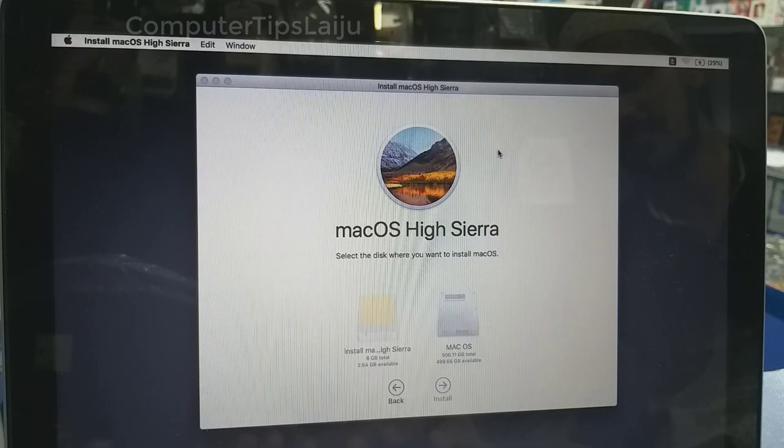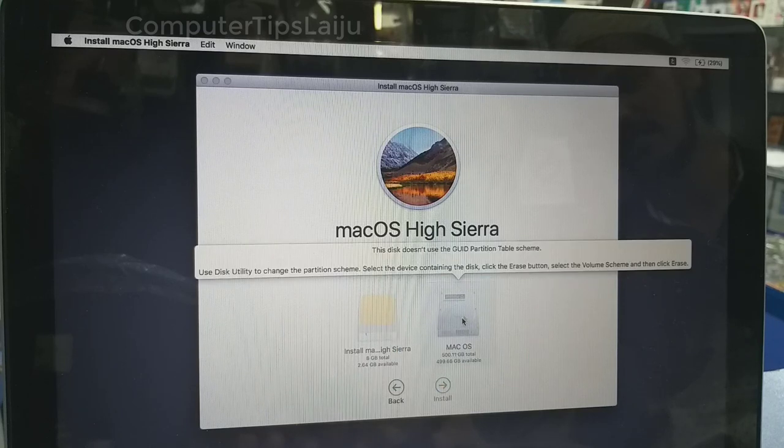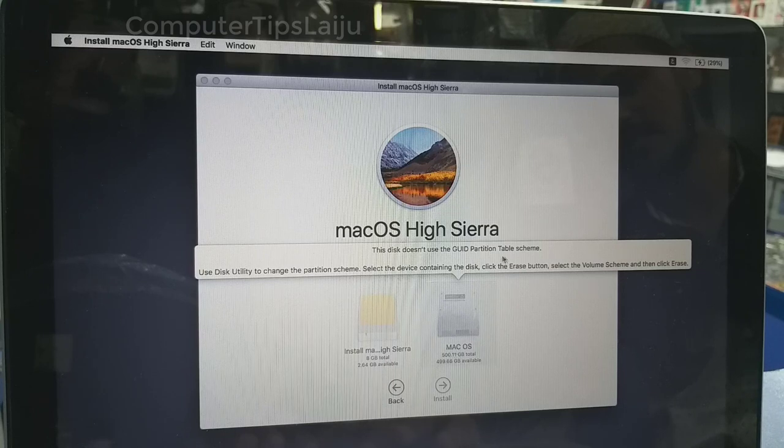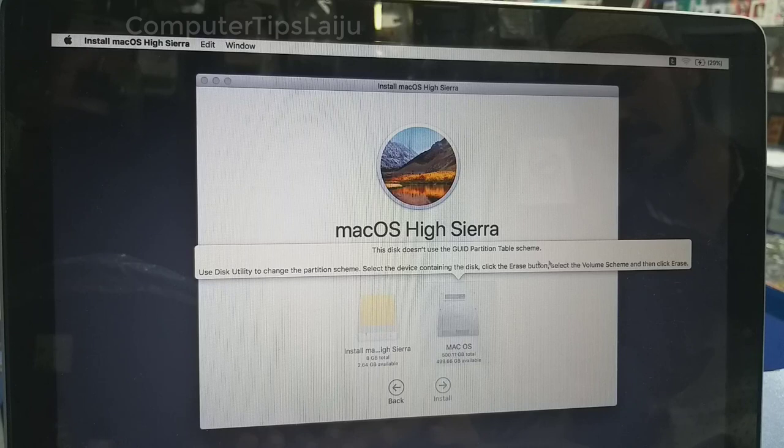Now you can see Mac hard disk partition is inactive. If you click on this partition, it will pop up an error saying this disk doesn't use the GUID partition table scheme. Now let us check how to fix this problem.